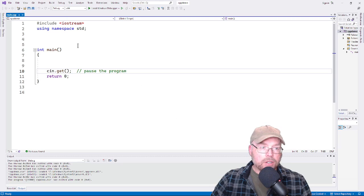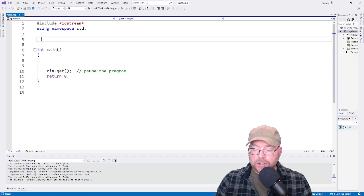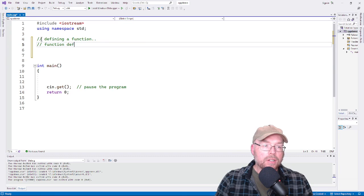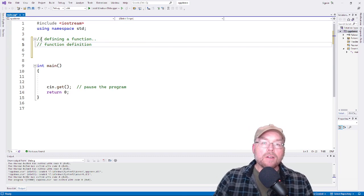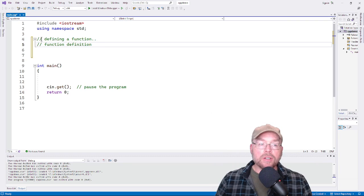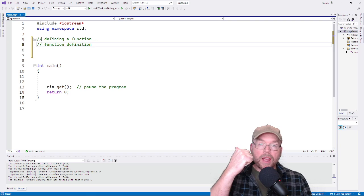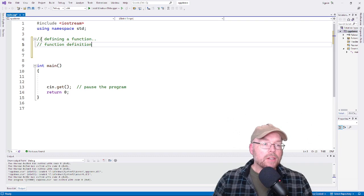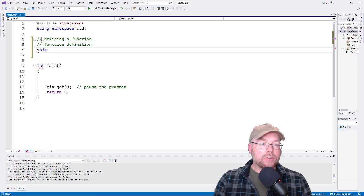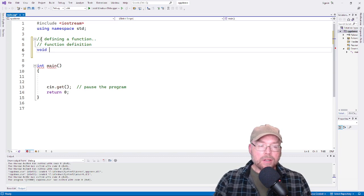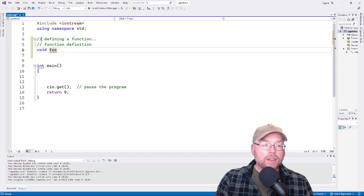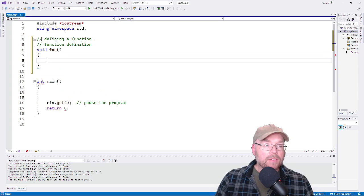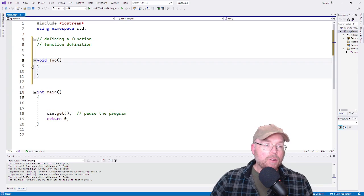You can see I've got a Visual Studio project already built. The first thing we're going to look at is defining a function — also known as a function definition. There are four pieces to every function definition: you have a return type, you have the name of the function, you have the parameter list, and you have the function body. So this function has a return type of void, a name of foo, and an empty parameter list.